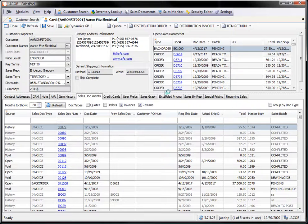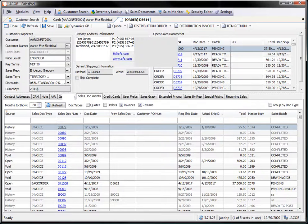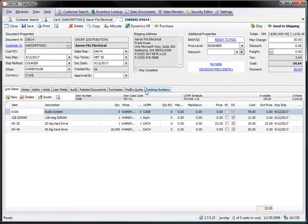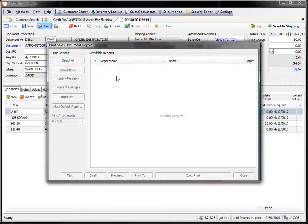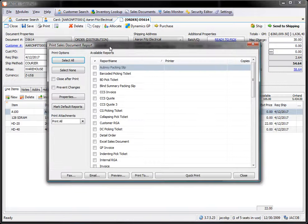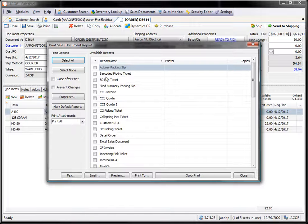It doesn't matter if I pick an order or invoice or quote. It doesn't matter as long as I have access to the print button. From here I'm going to go ahead and click print which will open my print sales document report dialog. Then I need to select the actual report type that I'm going to be importing.